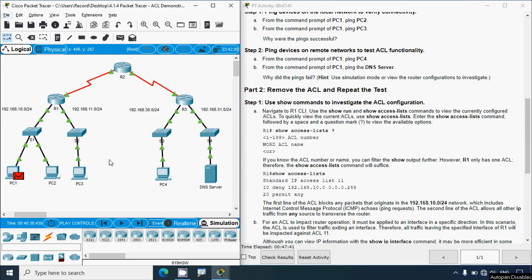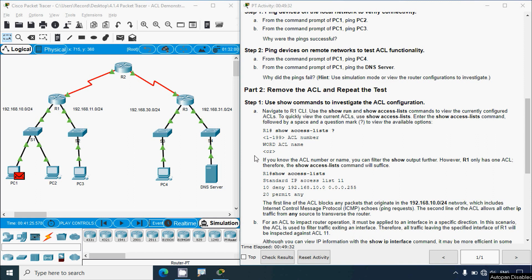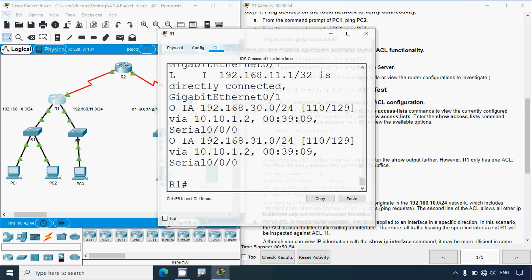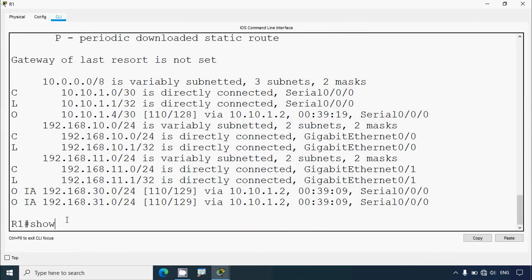We will verify this access control list in router R1. Coming to Part 2: remove the ACL and repeat the test. Step 1: use show commands to investigate the ACL configuration. Navigate to R1 CLI, then use the 'show run' and 'show access-list' commands to view currently configured ACLs. To quickly view the current ACLs use 'show access-list'. Enter the command followed by a space and question mark to view available options.